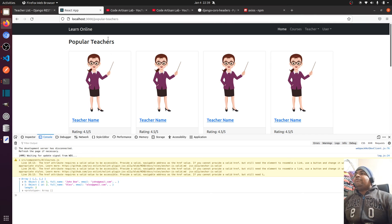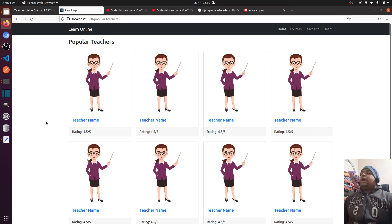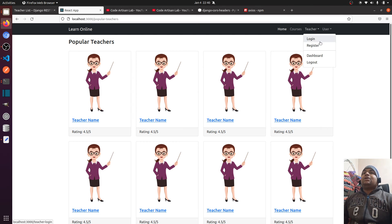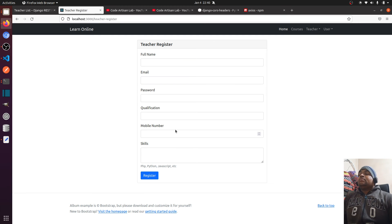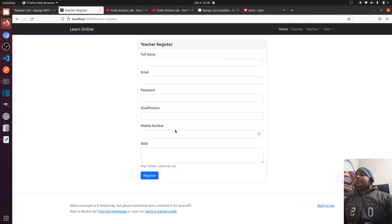We have implemented all these things. If you have any doubt, please ask in the comment section. In the next video, we will start creating our register page. The flow will be: teacher registers, then logs in, then uploads a course, and then we show the course everywhere on front-end pages.